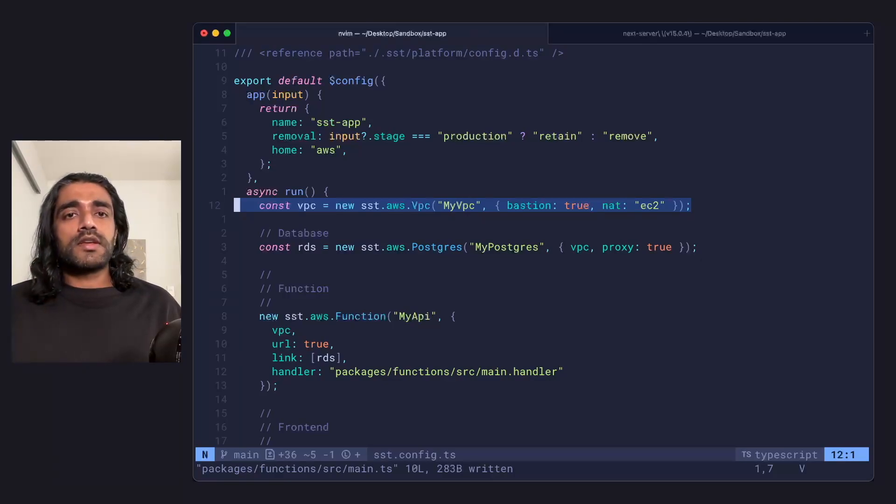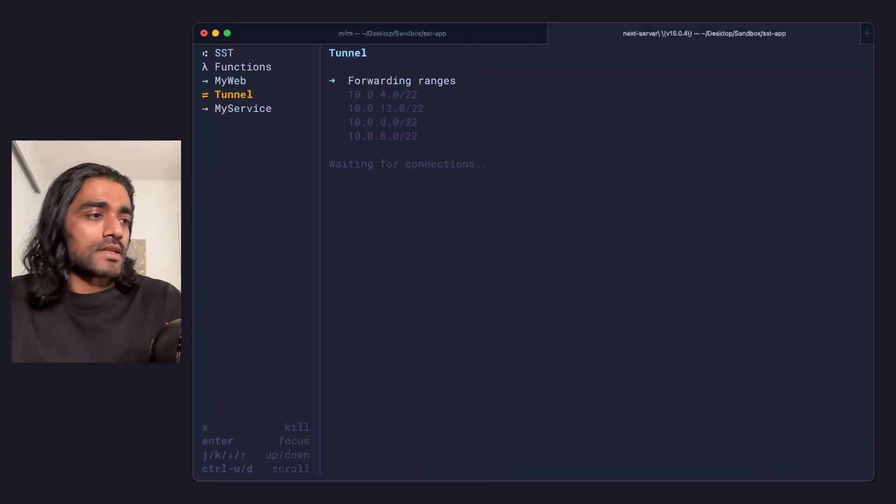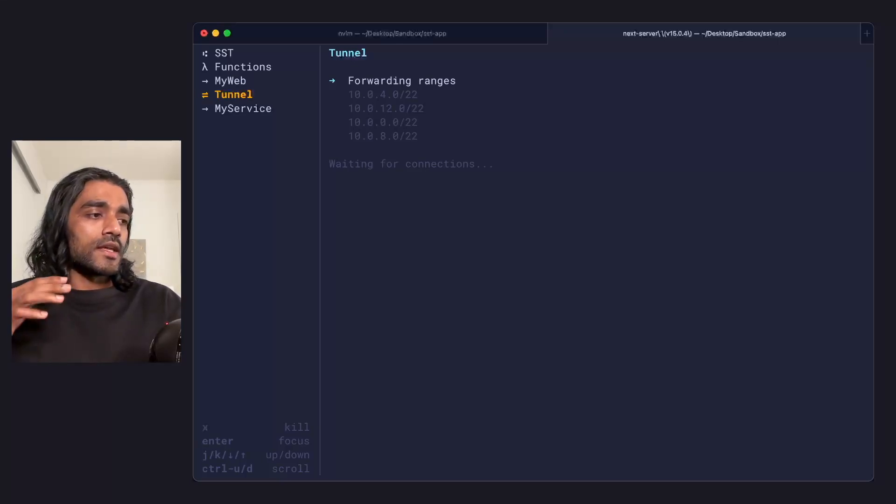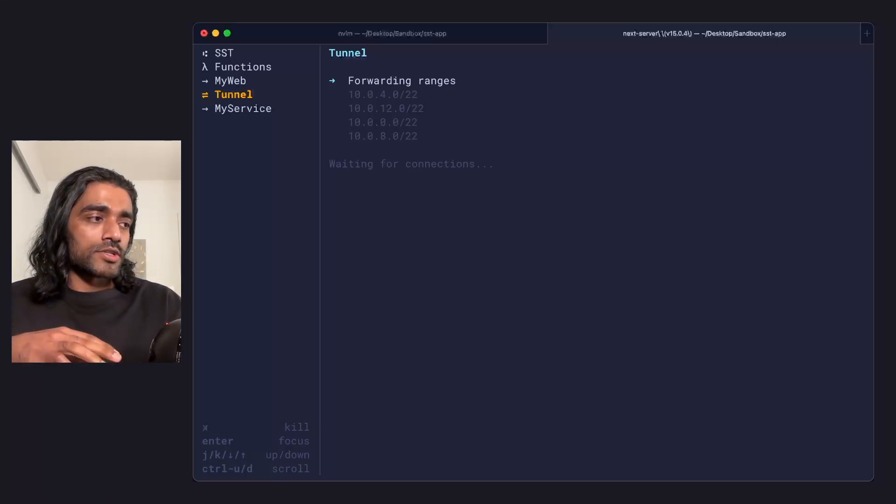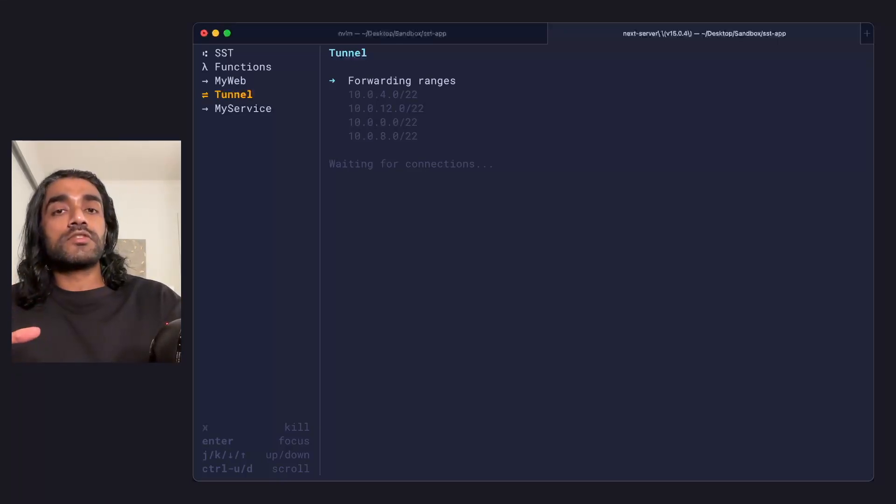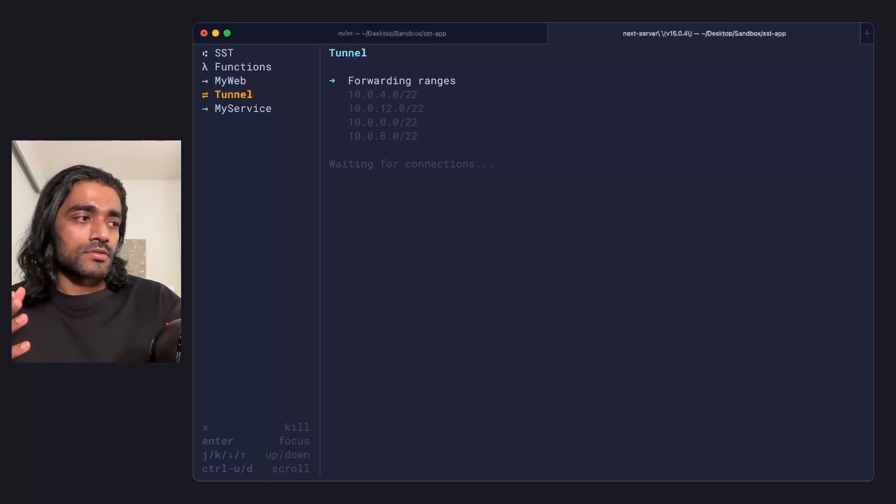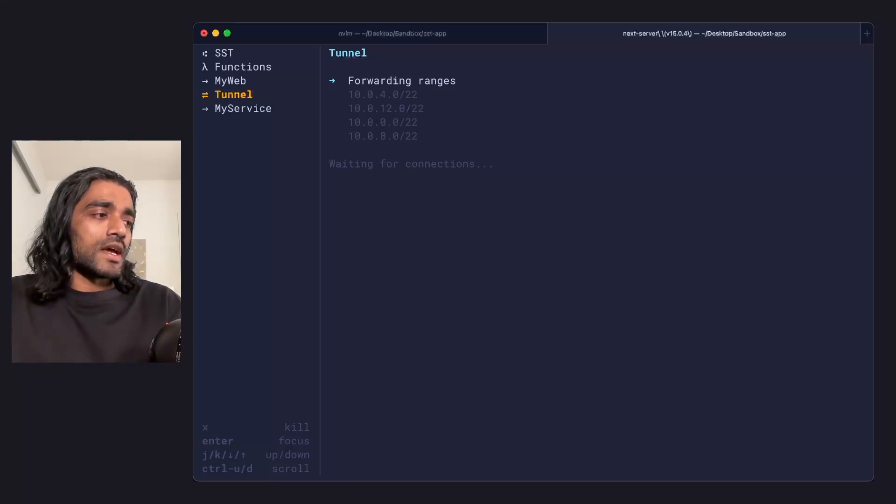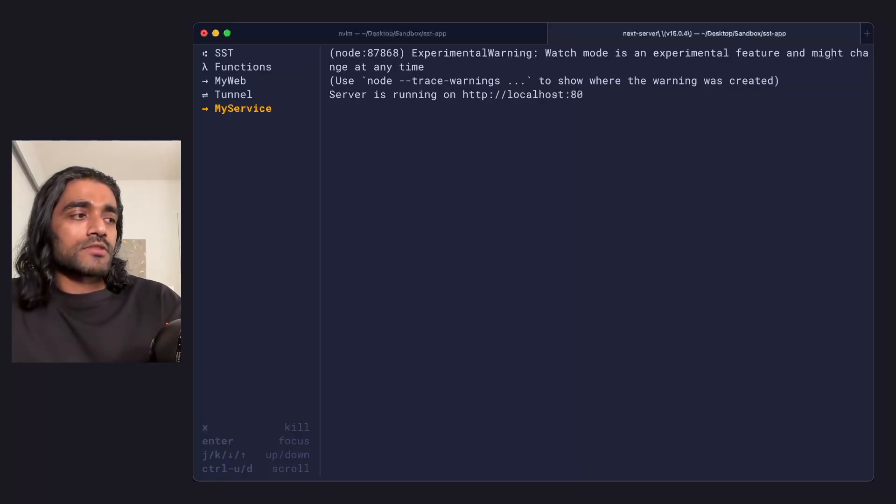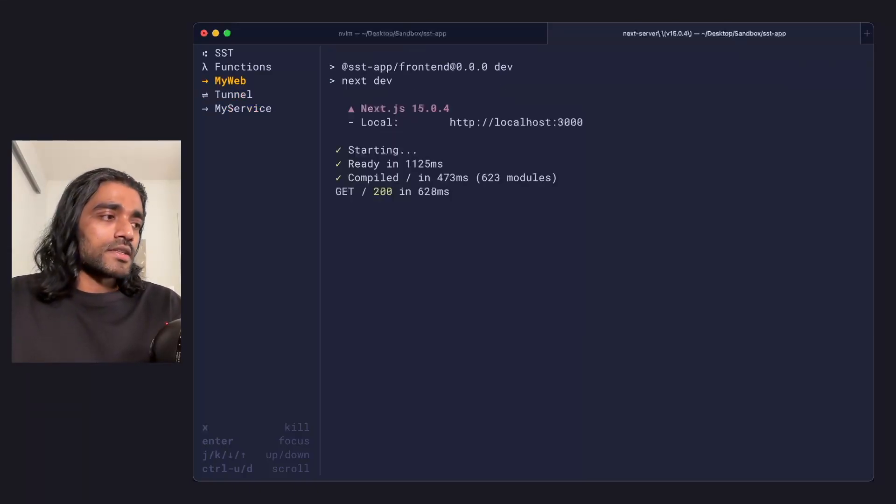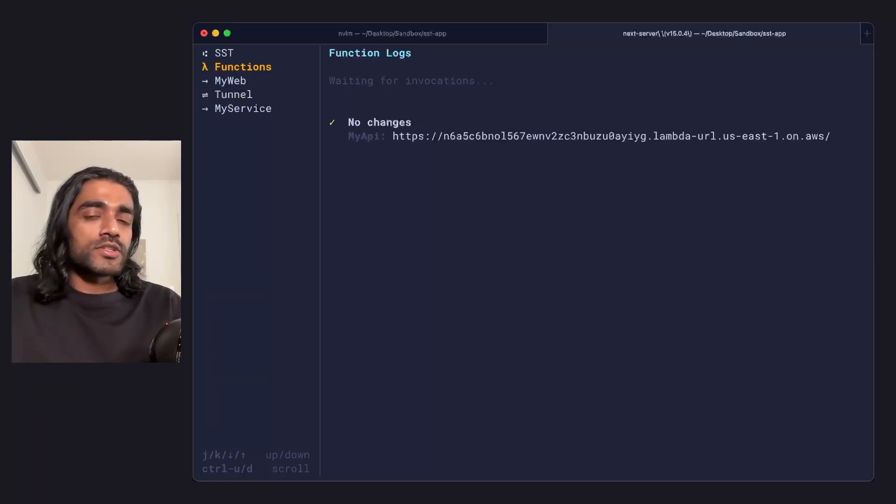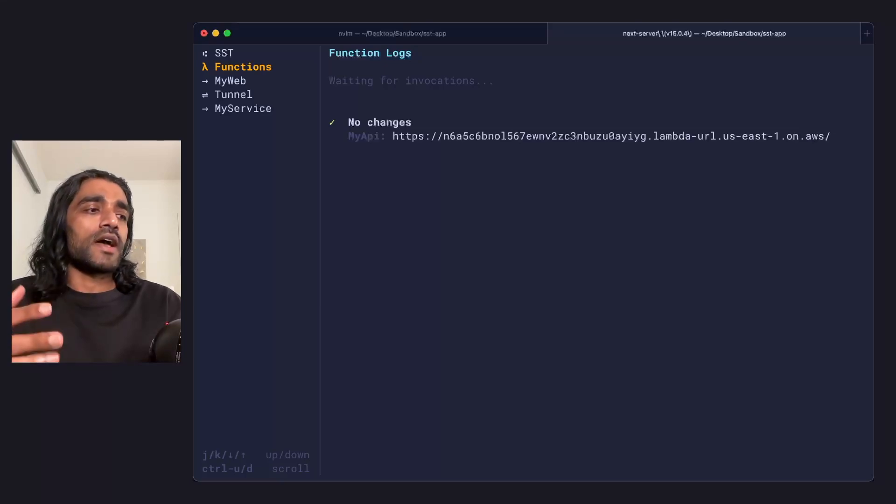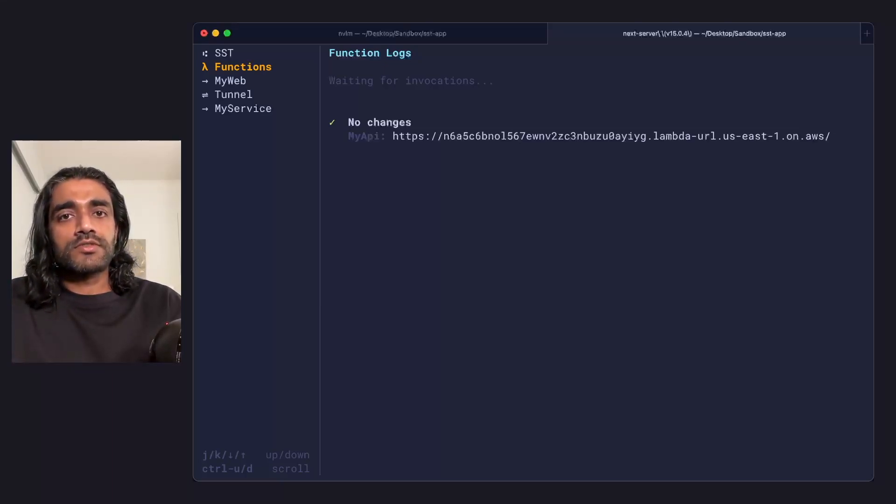And what the tunnel is letting you do is it's letting your local machine connect to those resources by creating a tunnel to it. So this means that your express app that's running locally or your Next.js app or your functions that are running locally have access to those resources.